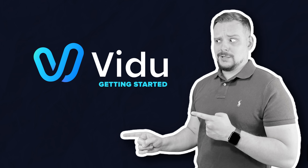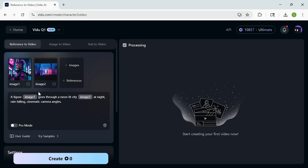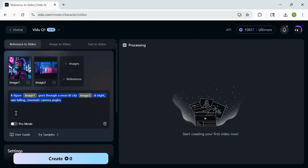Let me show you how Vido's reference-to-video feature works. First, I've uploaded my reference images — you can see the character and the neon city background. You can add up to seven images, and Vido uses them to keep everything consistent from start to finish, with no flickering frames or off-model characters. Next, I type out my prompt — in this case: a figure moves through a neon-lit city at night, rain falling, cinematic camera angles. It's that simple, with no special syntax or complicated commands.